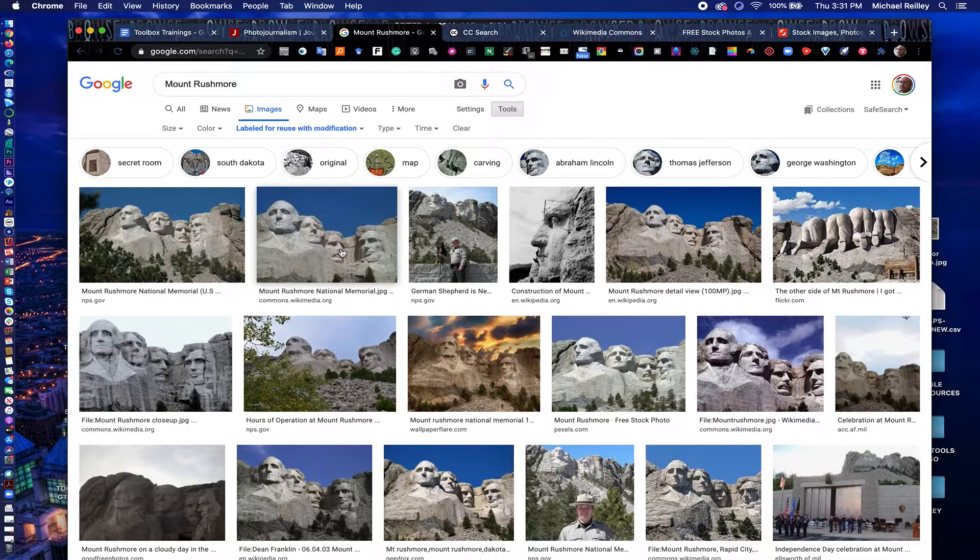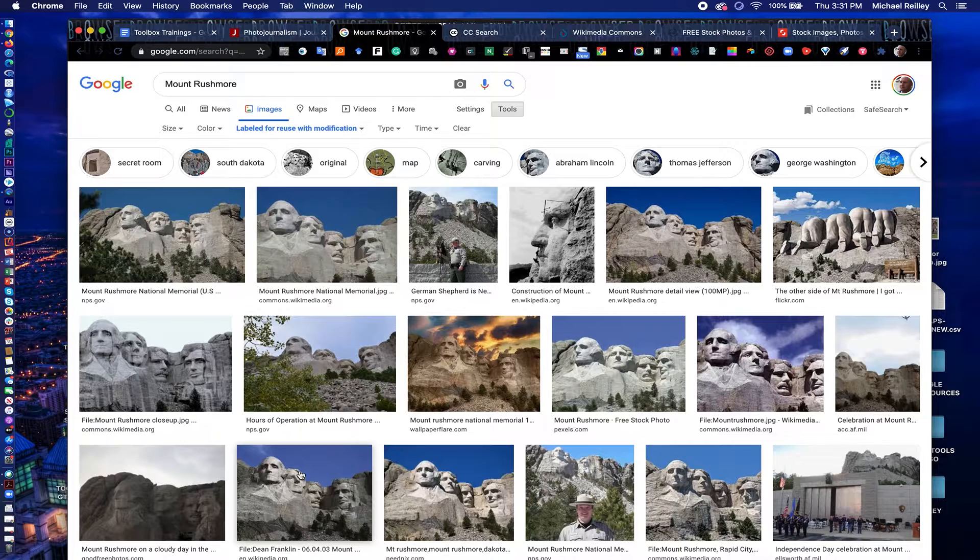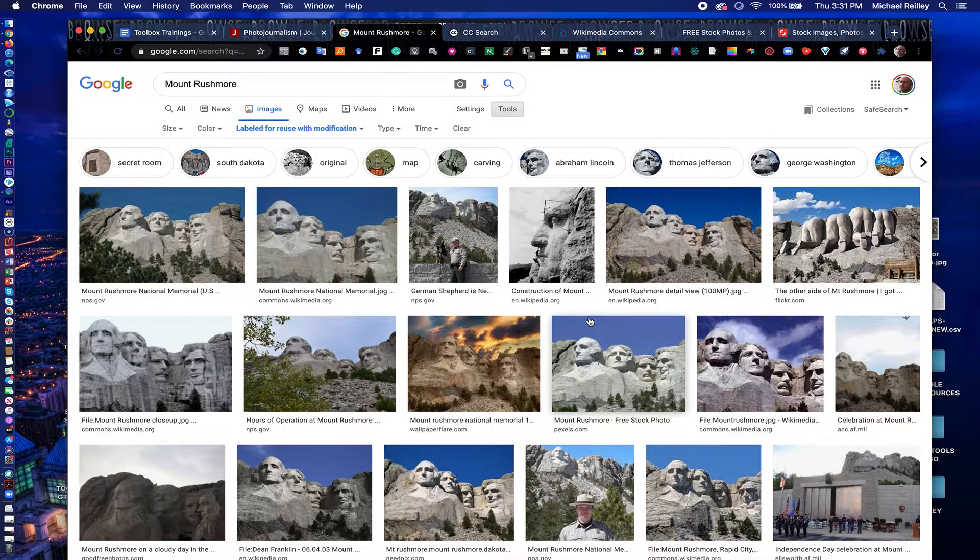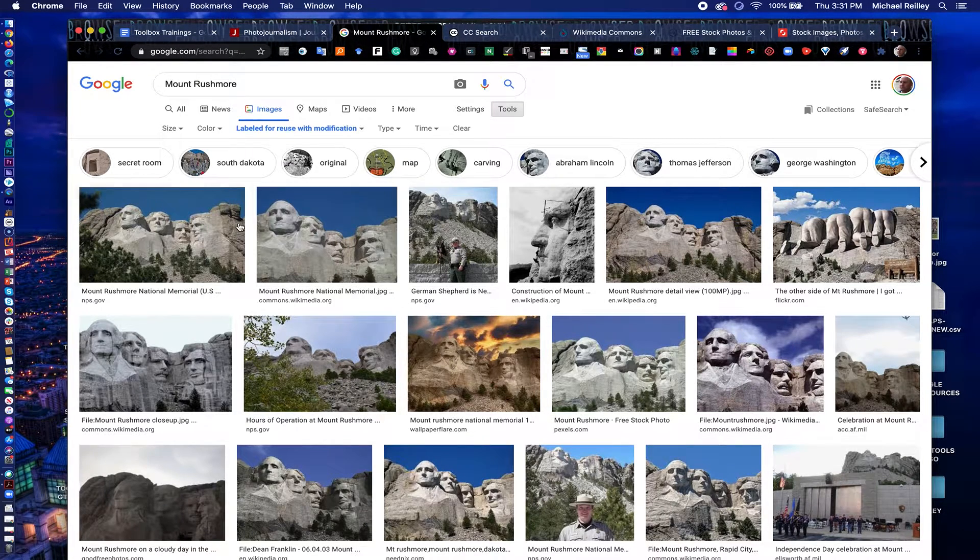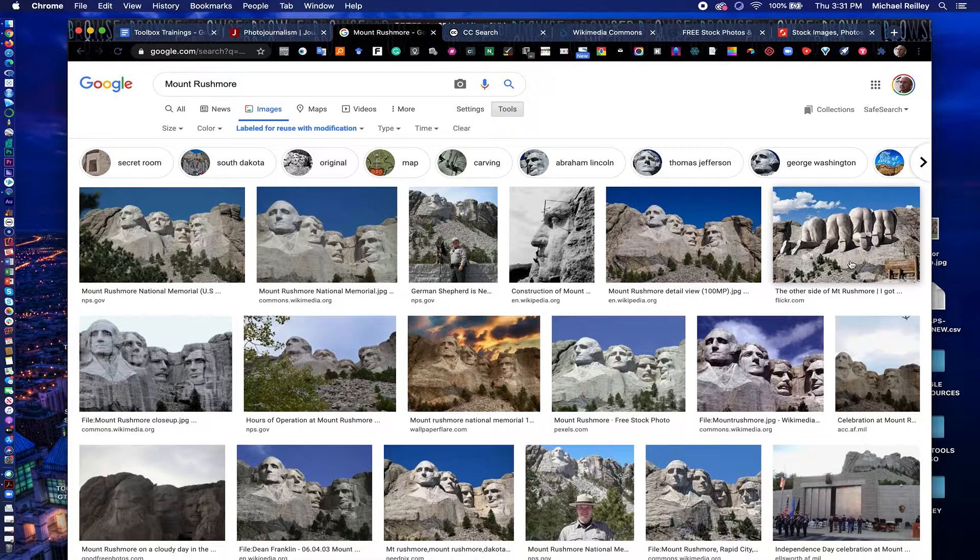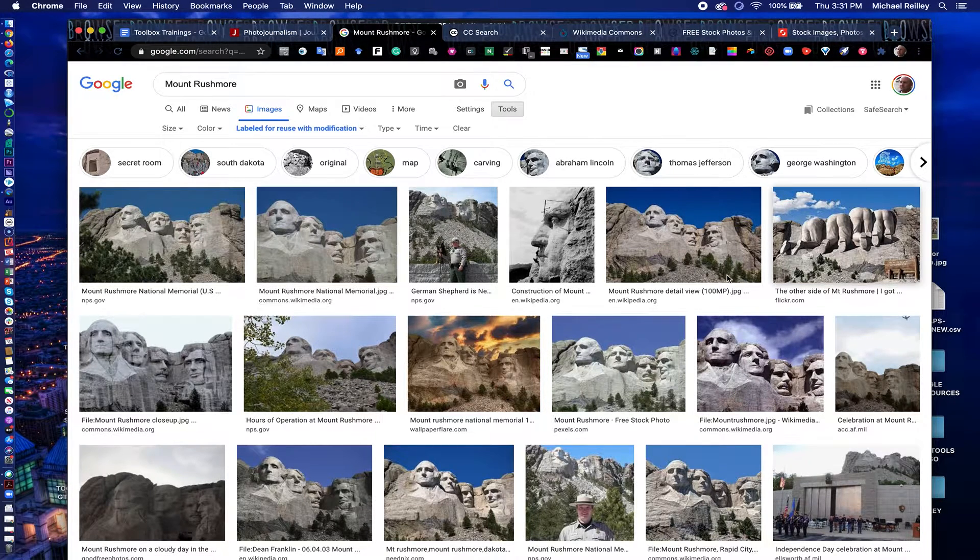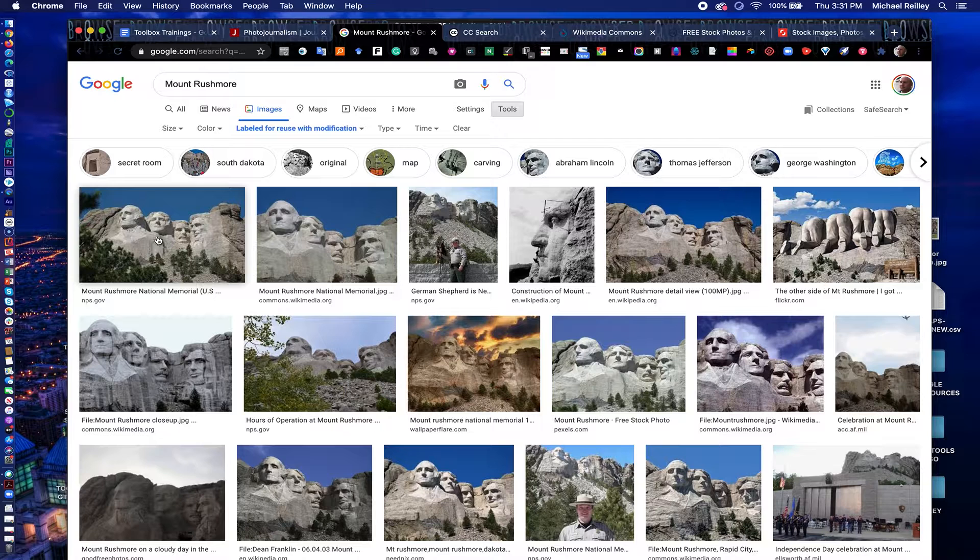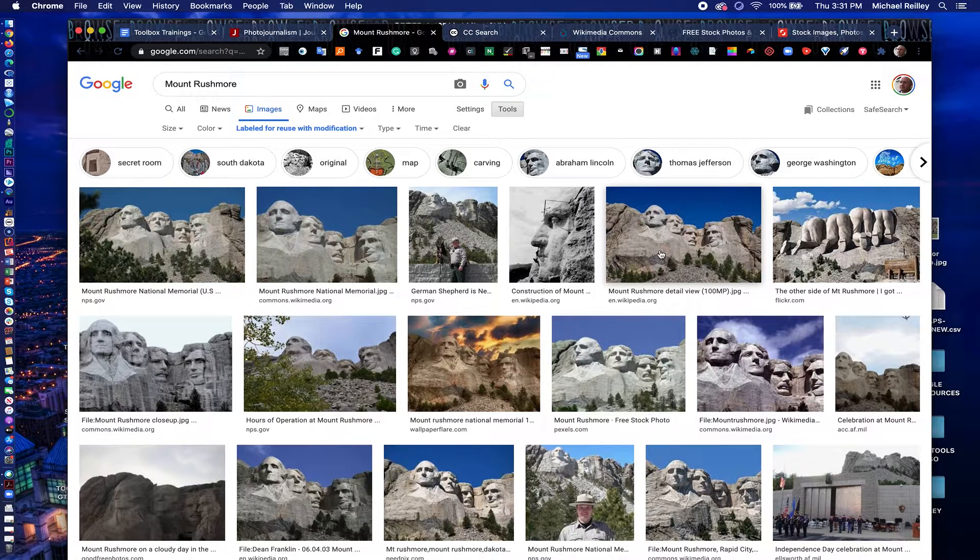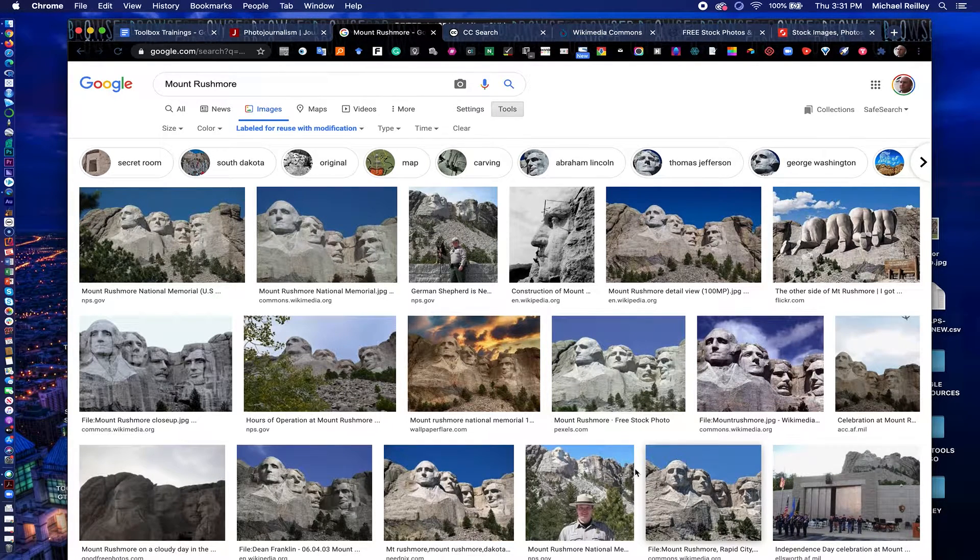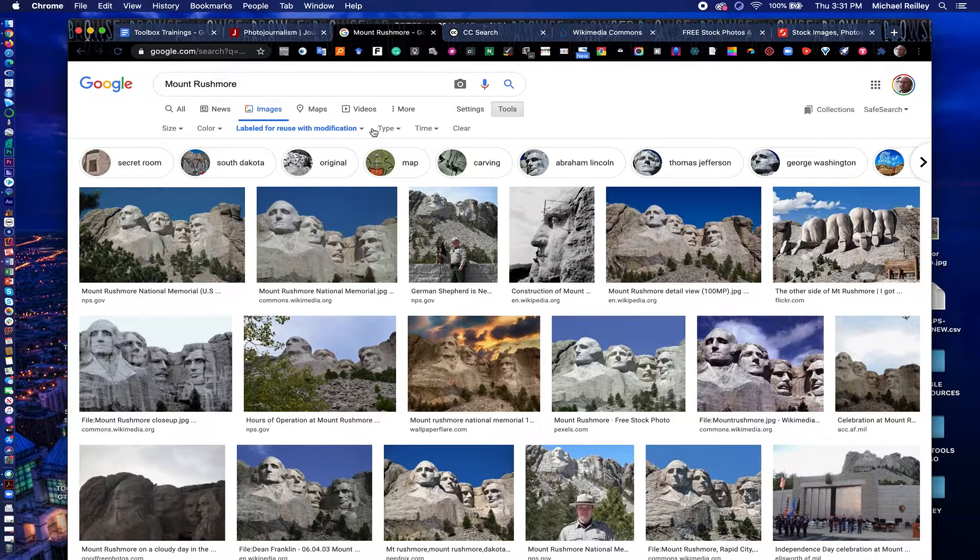And here are all the rights-free photos you can take and use on your website. There's some decent shots here, some fake ones. Somebody mocked up the other side of Mount Rushmore. So you have some really interesting photos you can take and use rights-free and no worries about being sued.